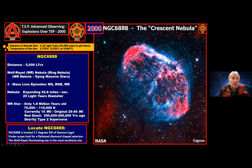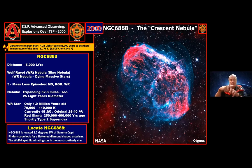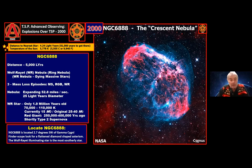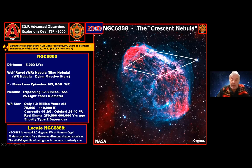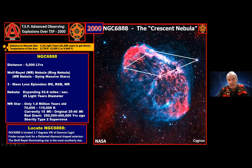It's located 2.7 degrees southwest of Gamma Cygni — the cross star of Cygnus, right in the middle. In a telescope finder field, move to the southwest and look for a flattened diamond-shaped asterism. The southern star of that asterism is the Wolf-Rayet star that is throwing out this cloud, illuminating it, and where the faster winds slam into the slower-moving winds, that also ionizes the nebula. Just find the flat diamond and go to the southern star — you can't miss it.